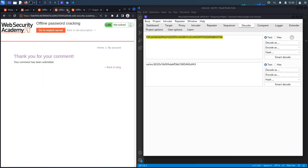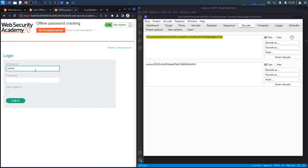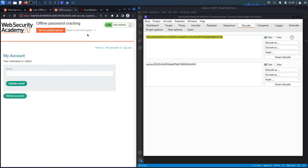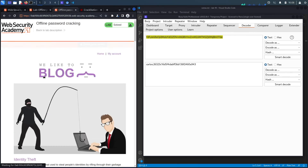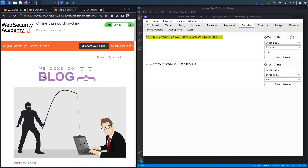Now we have both the username and password for Carlos. Going to 'My Account', entering username `carlos` and password `once upon a time`, and clicking login — we're in. To complete the lab, we need to delete the account. On the account page, entering the password 'once upon a time' and clicking 'Delete Account' completes the challenge. The page confirms: 'Congratulations, you solved the lab!' We successfully completed the exercise by manually exploiting the combination of an insecure cookie implementation and an XSS vulnerability.